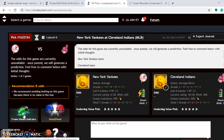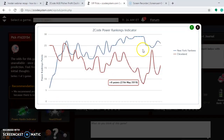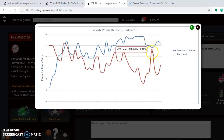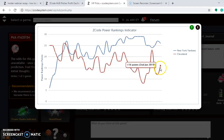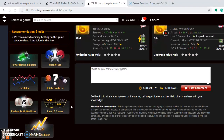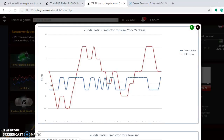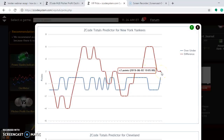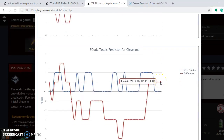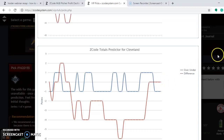Looking at the power rankings indicator, the Yankees are relatively stable at plus 26. The Indians have been up and down — down at plus 12 just a few days ago, back up to plus 16. On the totals predictor, both the Yankees and the Indians are trending a little bit over in their games, so the over is probably the safe bet on this one.